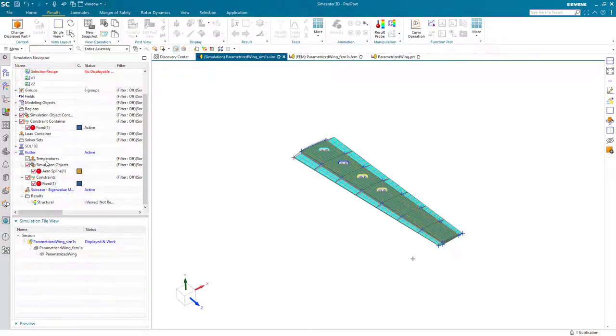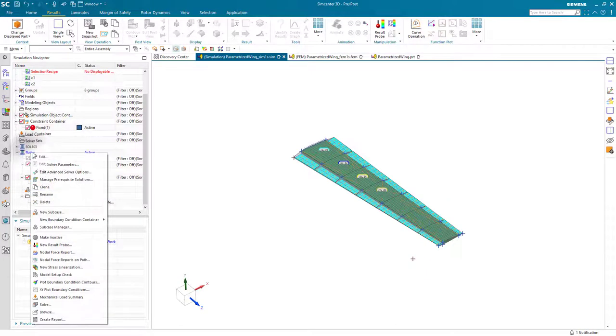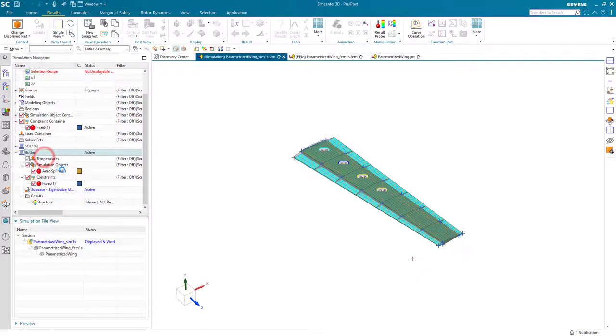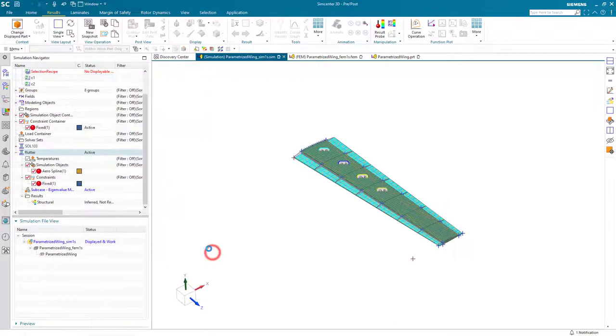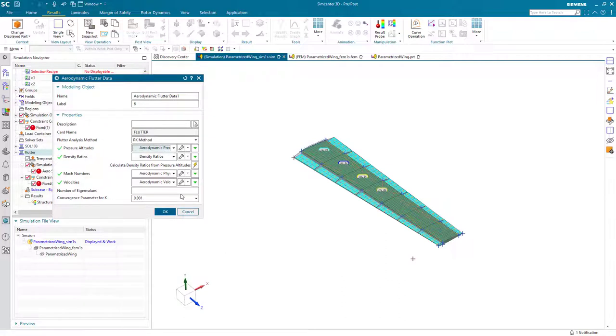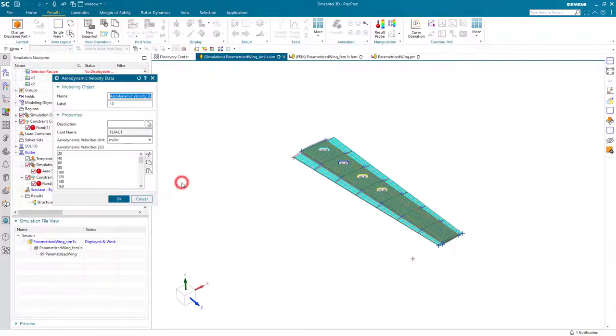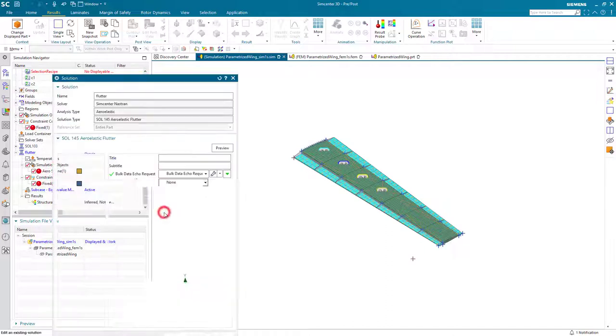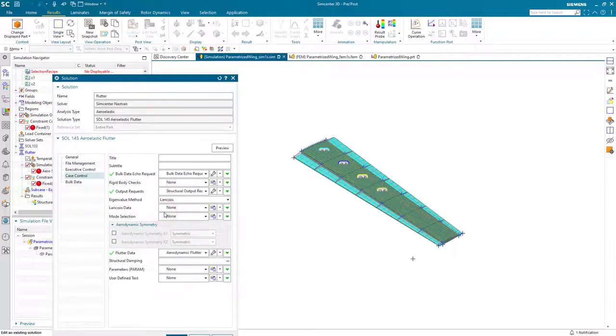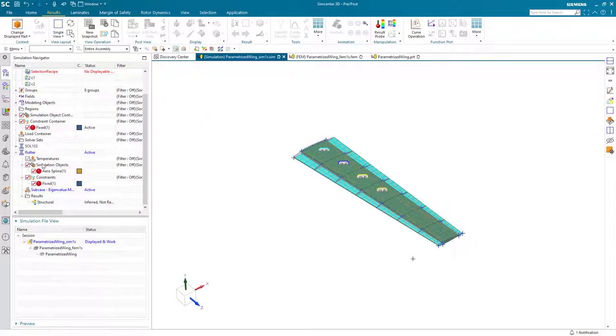So next, if we want to take a look at what that flutter mode looks like, we need to recover the complex modes. To do that, we'll edit our flutter data velocities and we'll change the sign on the mode frequency that we want to be complex.